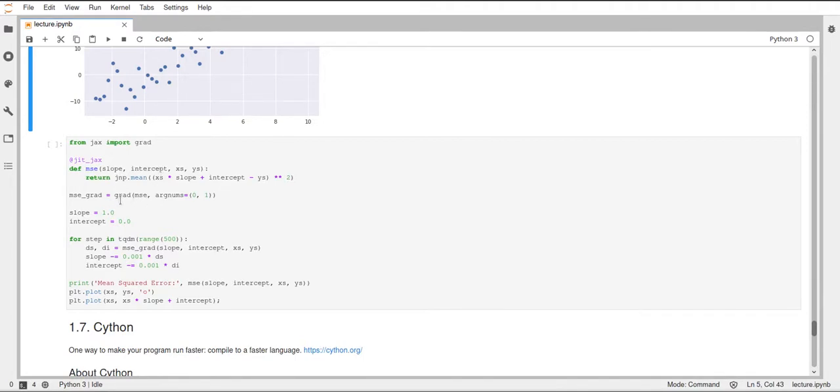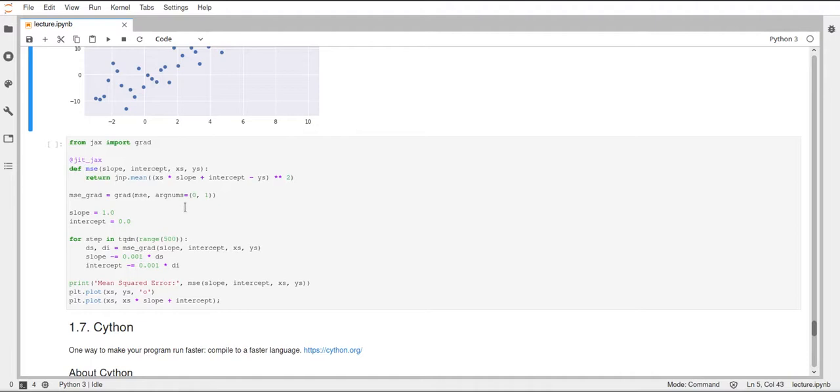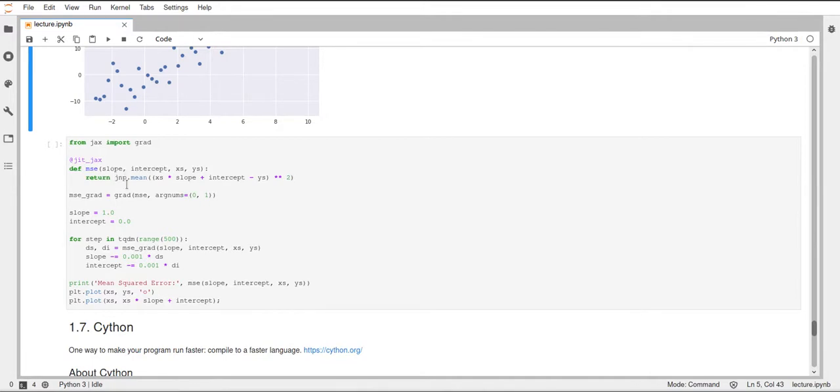For that, we just call the grad function, which we have imported from JAX here. And to this function, we pass the function that we want to derive, which is MSE. And then as a keyword argument here, we specify the argnums, and we set this to a tuple of 0 and 1. And this says that we want to derive this MSE function, we want to get the derivative of slope and the derivative of intercept. So, these argnums say we want to get the derivative with respect to the mean squared error. And the 0 stands for the first positional argument and the 1 stands for the second one. So we get the partial derivatives for the slope and the intercept. We can get both derivatives at the same time, basically, in this one function.